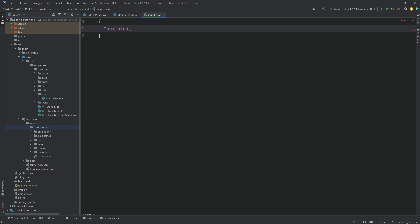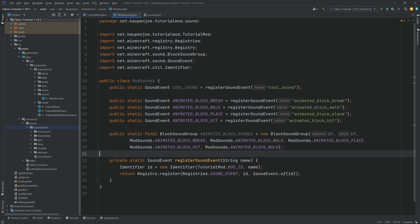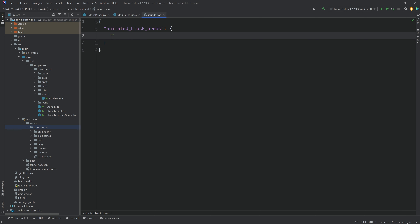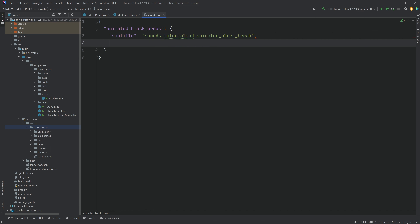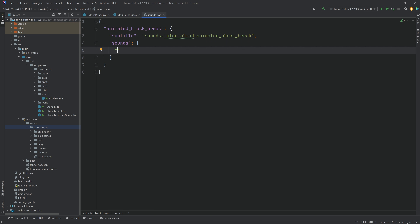A sound has a name, so we need the curly brackets because this is a JSON file. We have ANIMATED_BLOCK_BREAK — this name is the same as we defined in code, so that's very important. Then a colon and curly brackets again. We have 'subtitle', which in this case is going to be 'sounds.tutorialmod.animated_block_break'. This can be translated in your en_us.json file for players with subtitles on. Then a comma and 'sounds' — the sound files the sound event uses. In our case, this is tutorialmod:animated_block_break.